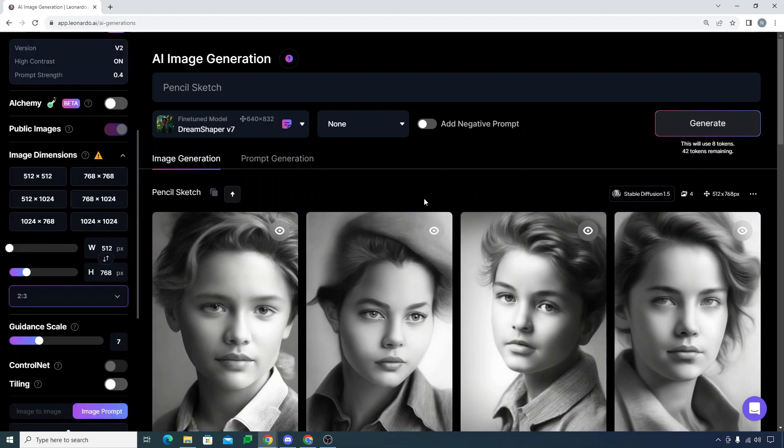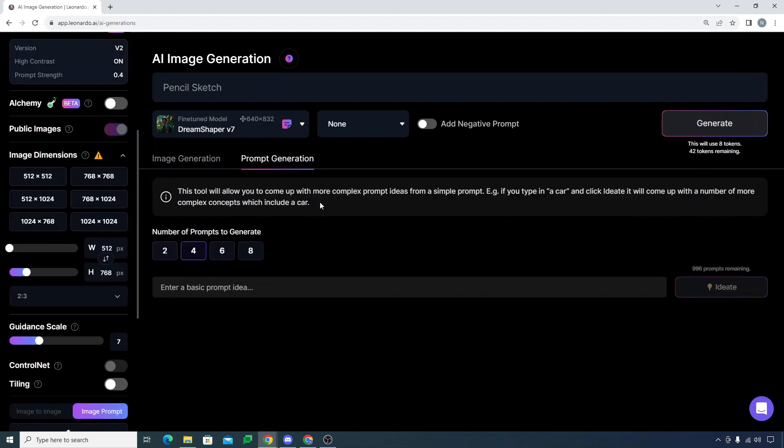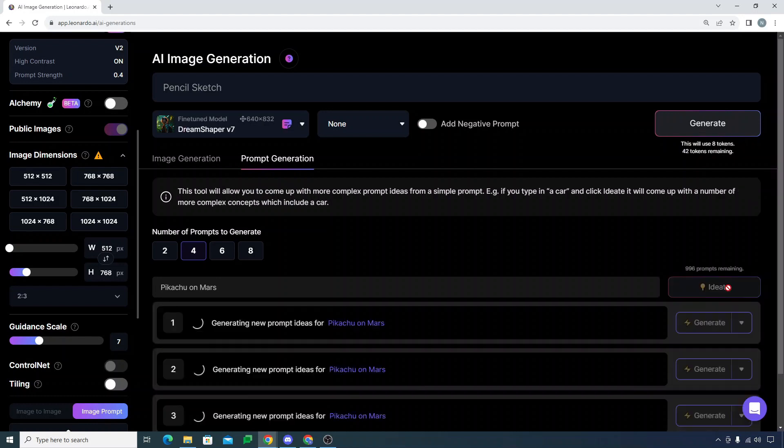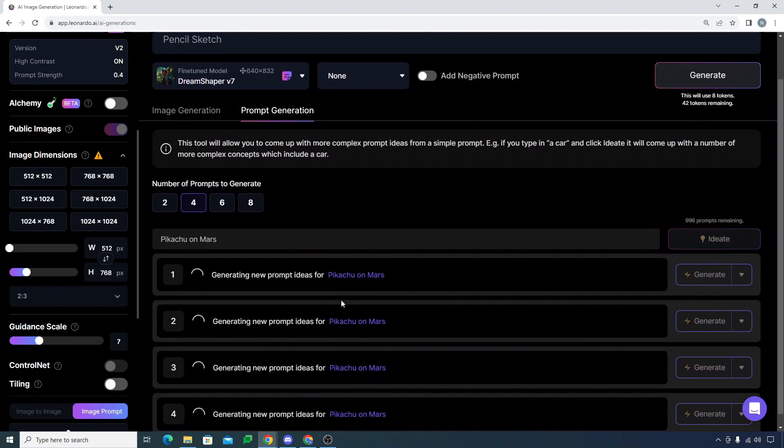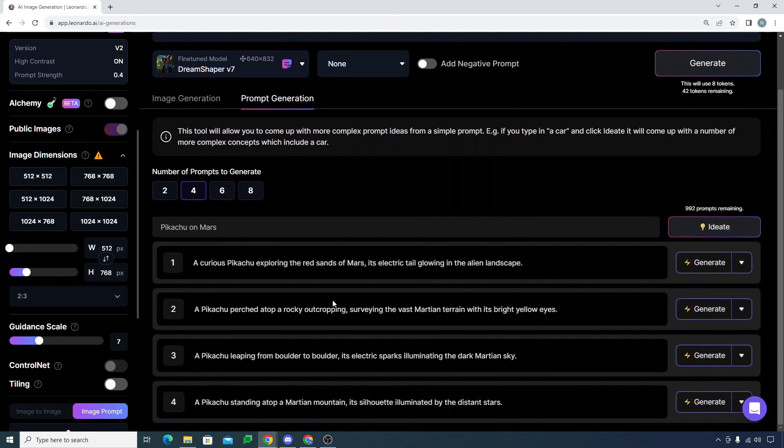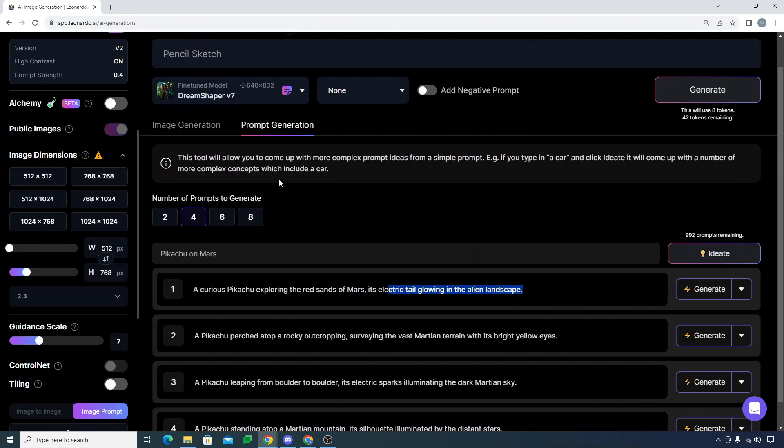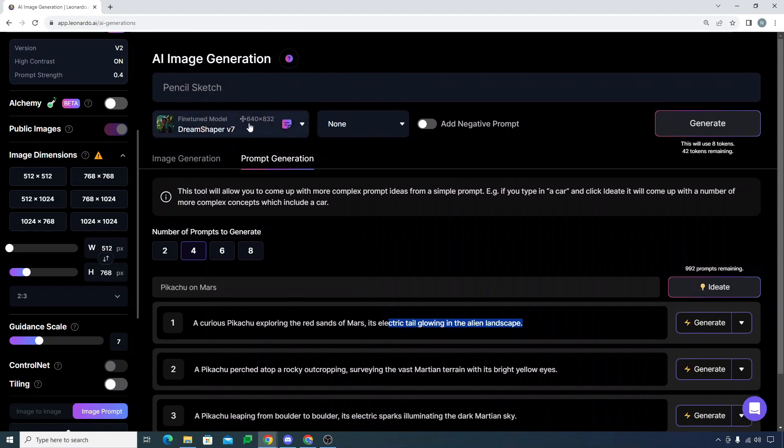If I just go to the prompt generation, if I say Pikachu on Mars, it will actually first give me four different prompt options, like ideas for the prompts. You can see it also provided me with the prompt like a curious Pikachu exploring the red sands of Mars, its electric tail glowing in the alien landscape.